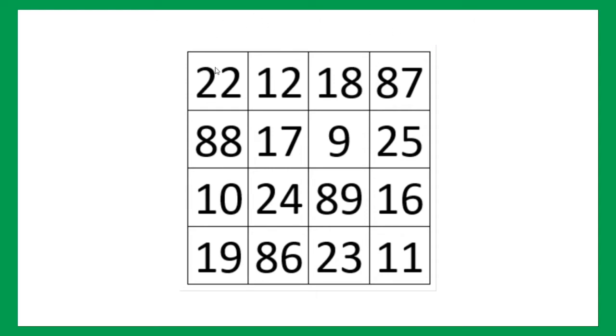If we take all the corner most numbers, that is 22, 87, 11 and 19, the sum will be 139 exact. I am saying again, you can check for yourself.